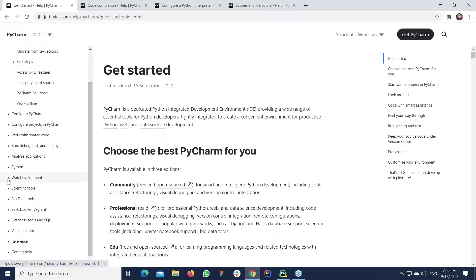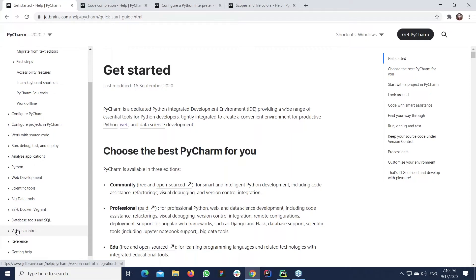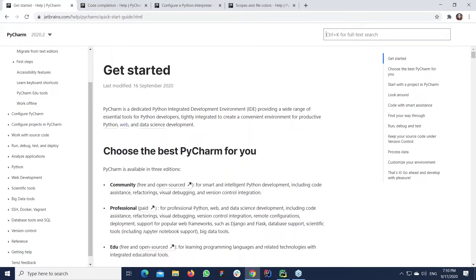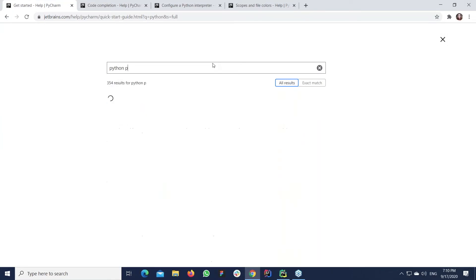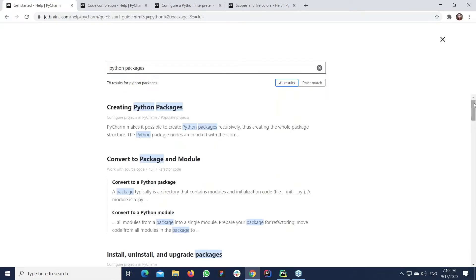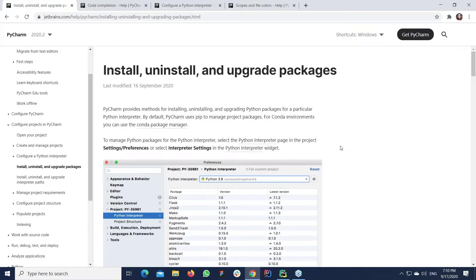The table of contents is easy to navigate and is specifically structured around development use cases like web development or scientific tools. You can find topics specific to those tasks — version control, databases, and others. If you're looking for a specific term, there's a built-in search. I recommend using full-text search: press Ctrl and type something like 'python package' — and you'll find how to create Python packages, how to install them, and so on.